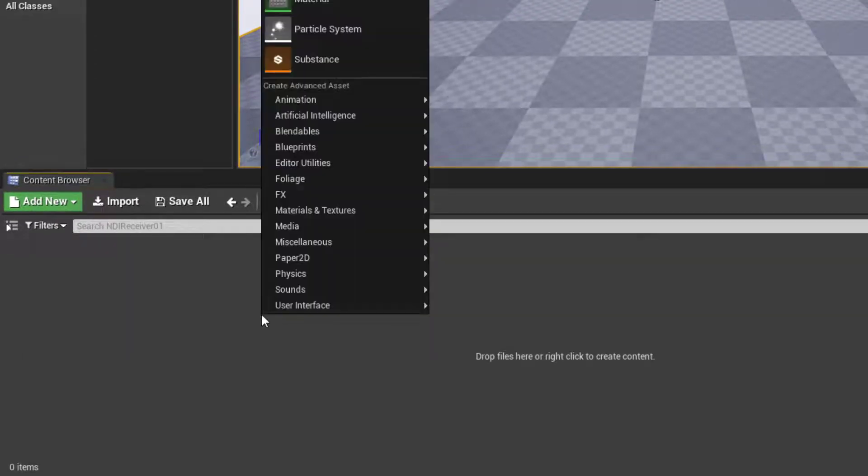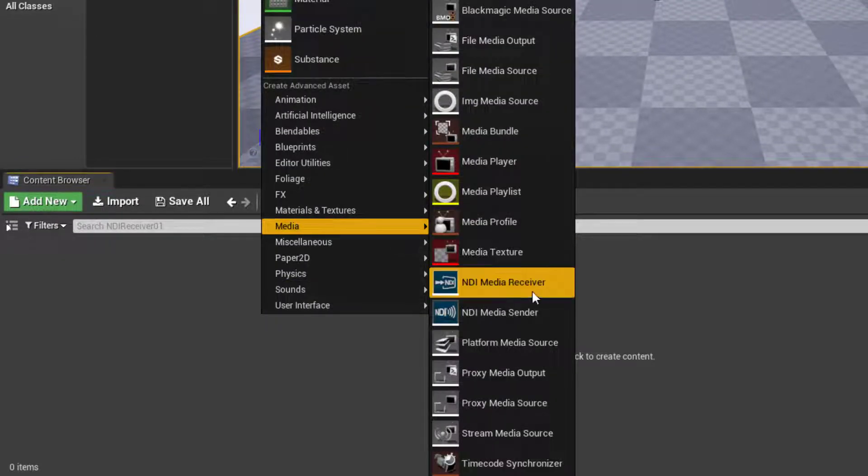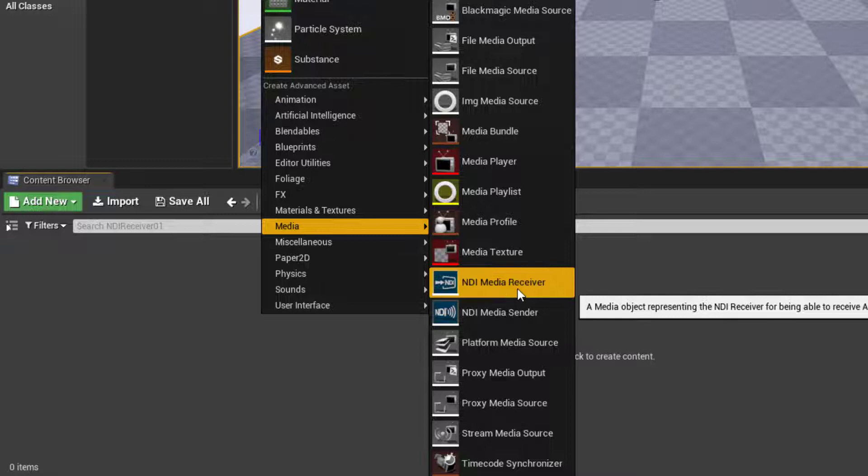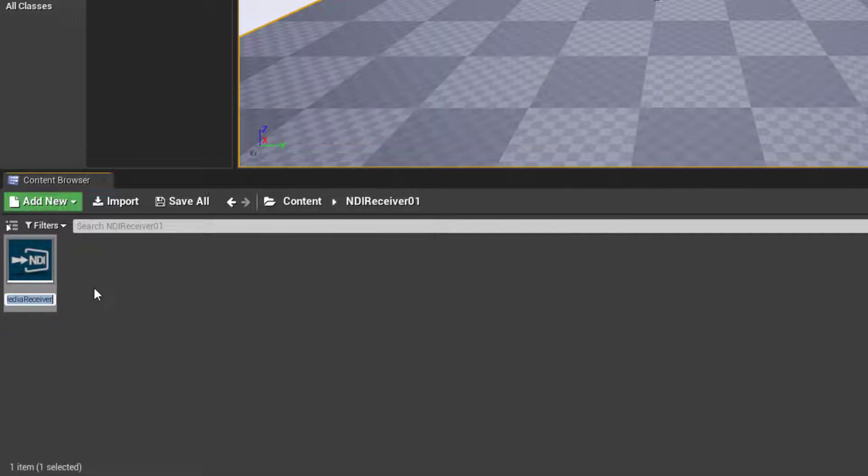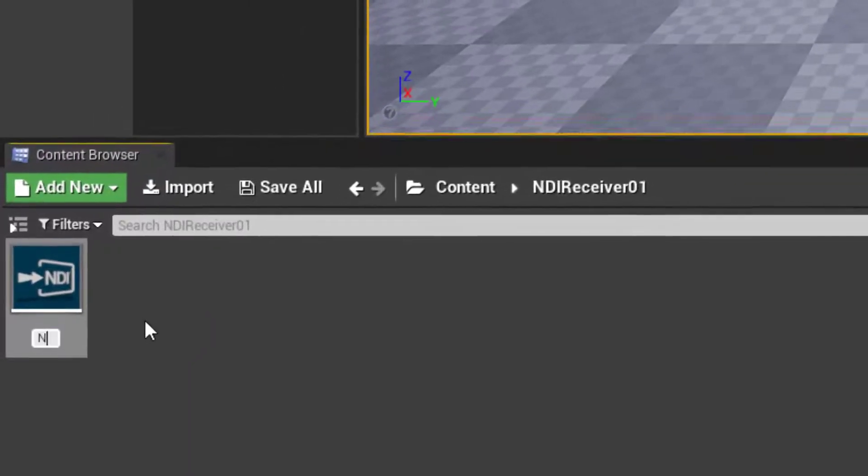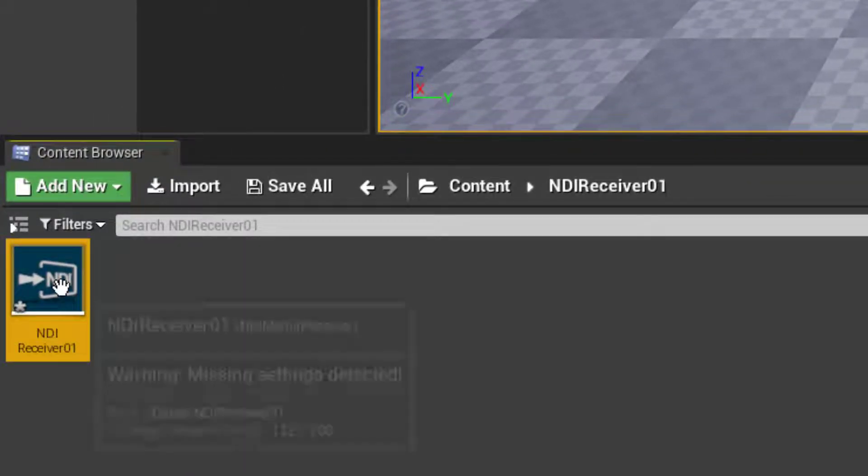Double click to go in there and there's nothing there. So first thing I'll need is an NDI receiver asset. So I just right click, go to media and choose NDI media receiver. All right. That adds the receiver to the content area. We'll just make sure we name that NDI receiver 01.